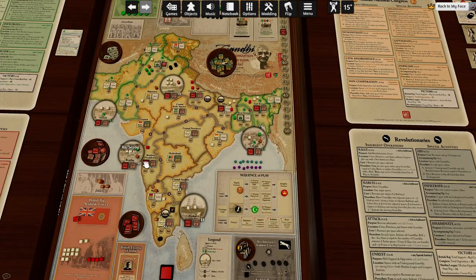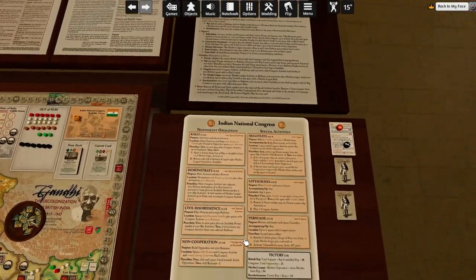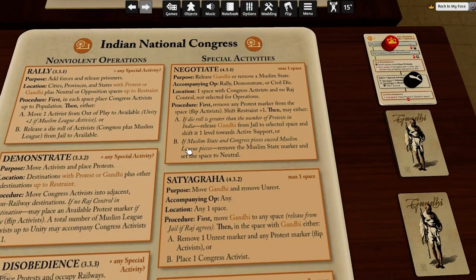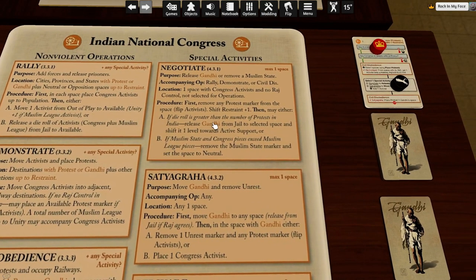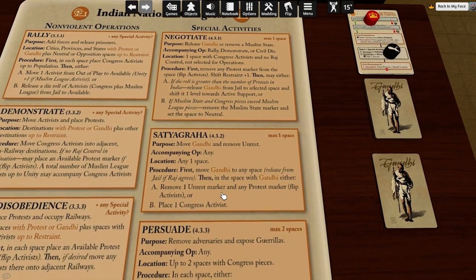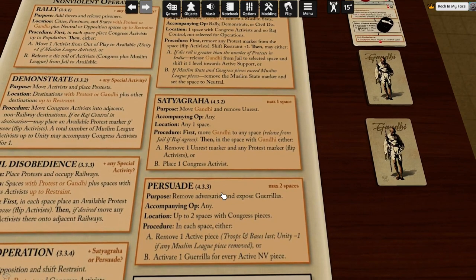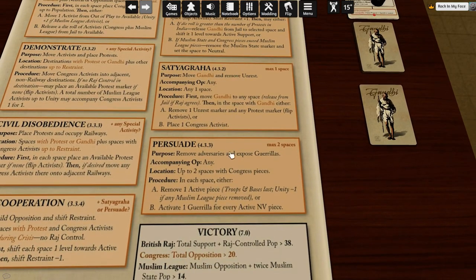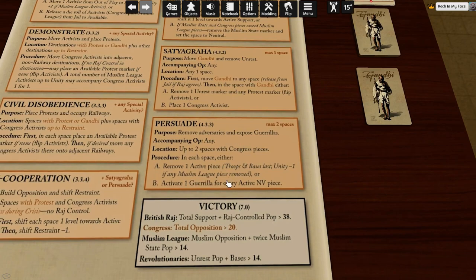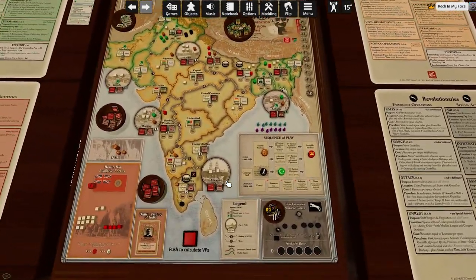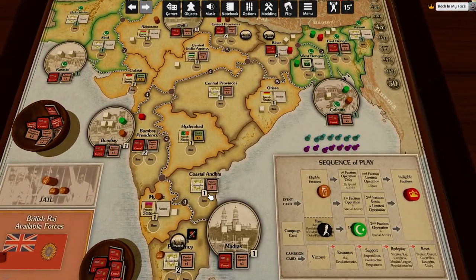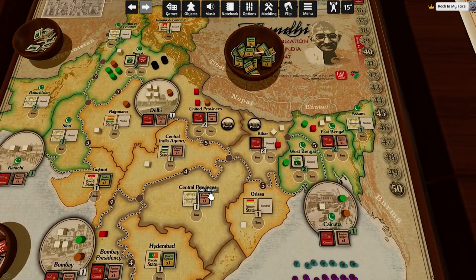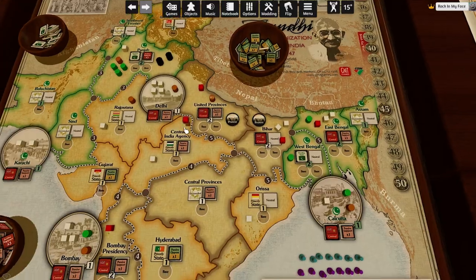The cities are all under Raj control, so I can't negotiate — which would have been handy because it lets you release Gandhi from jail. Satyagraha doesn't work because we have no Gandhi. We could persuade, we could remove adversaries. Yes — I'm going to persuade them. I'm going to persuade this troop away.